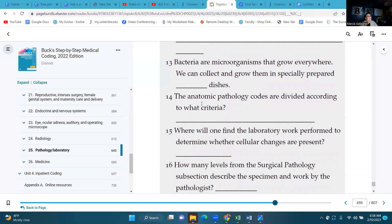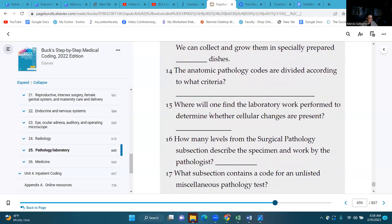Number fourteen: the autopsy pathology codes are divided according to what criteria? Extent of the examination. Number fifteen: where will one find the laboratory work performed to determine whether cellular changes are present? Cytopathology subsection codes.